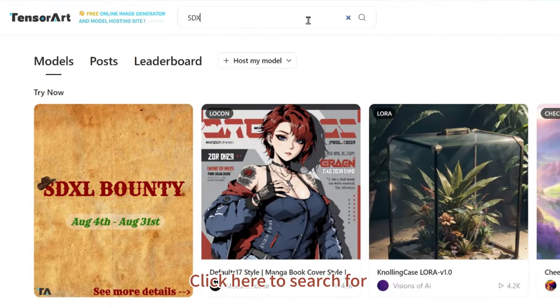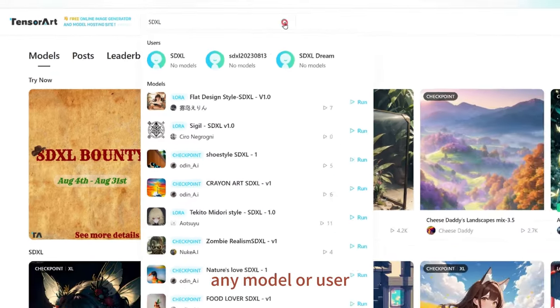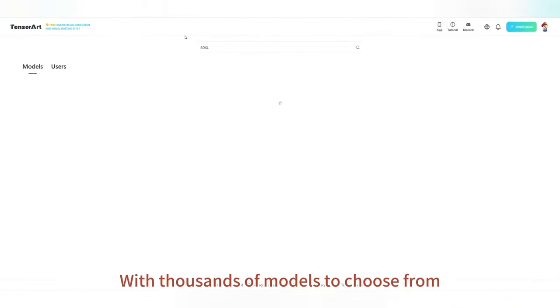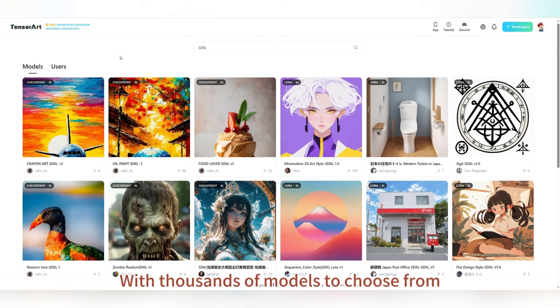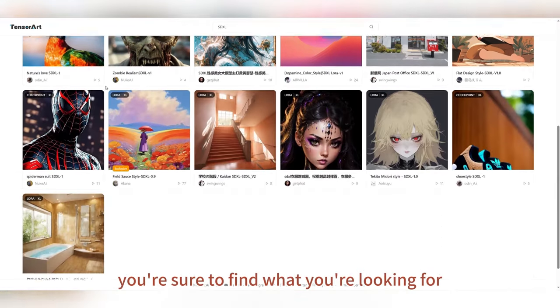Click here to search for any model or user. With thousands of models to choose from, you're sure to find what you're looking for.